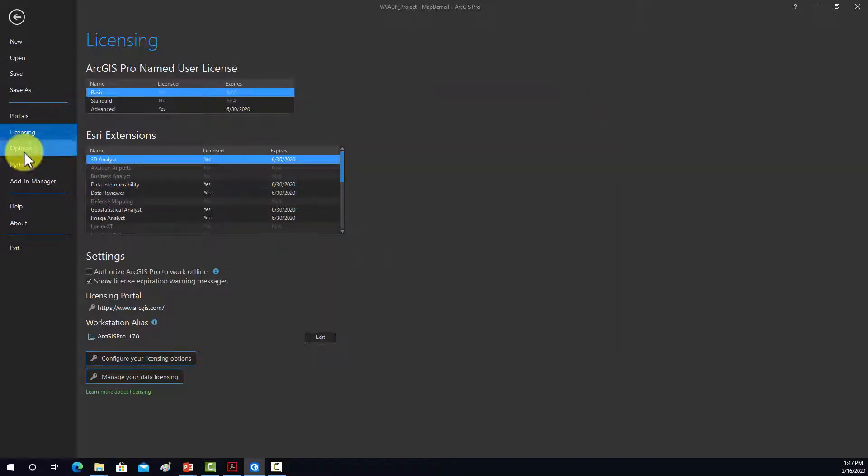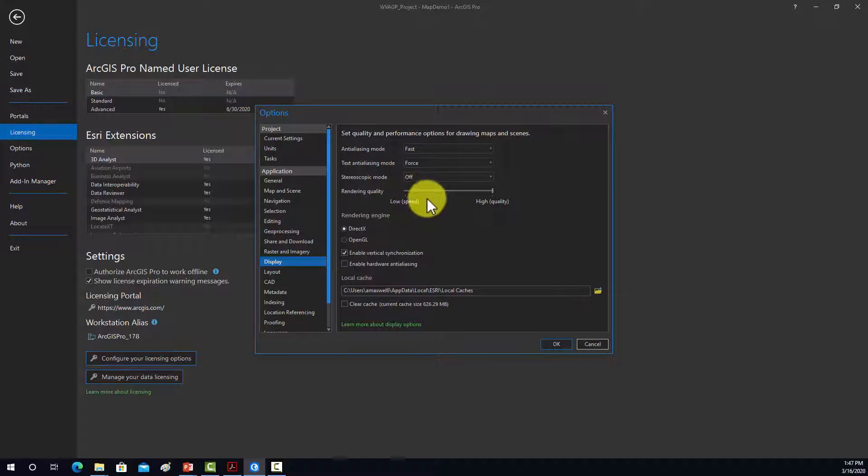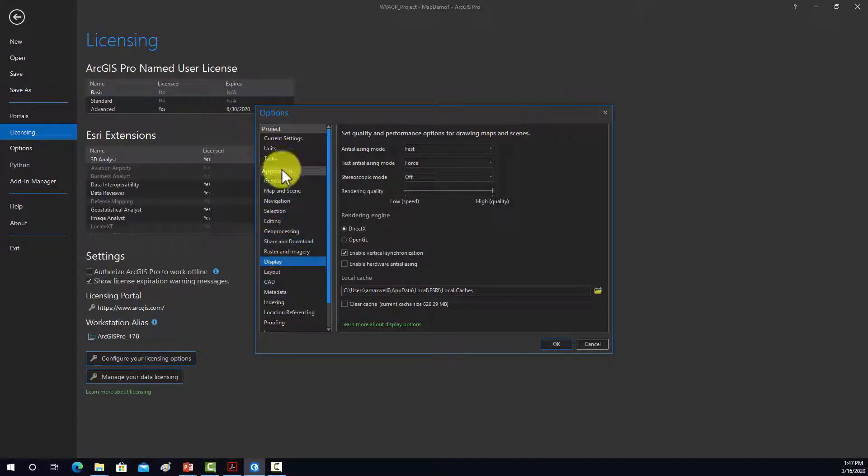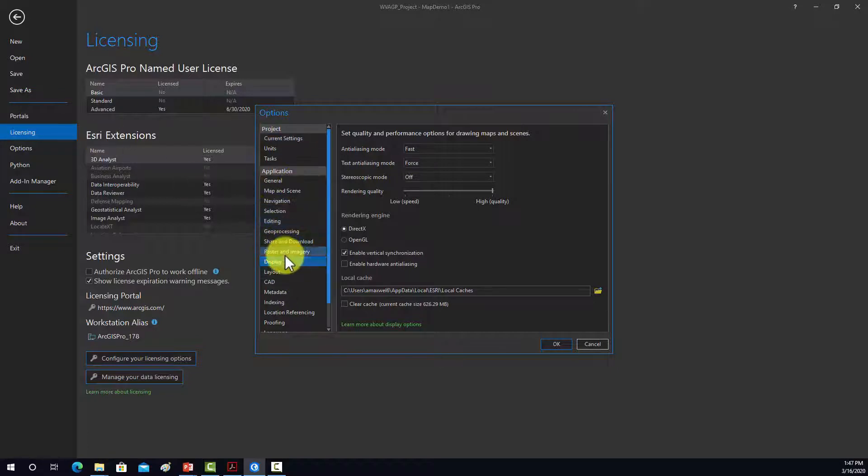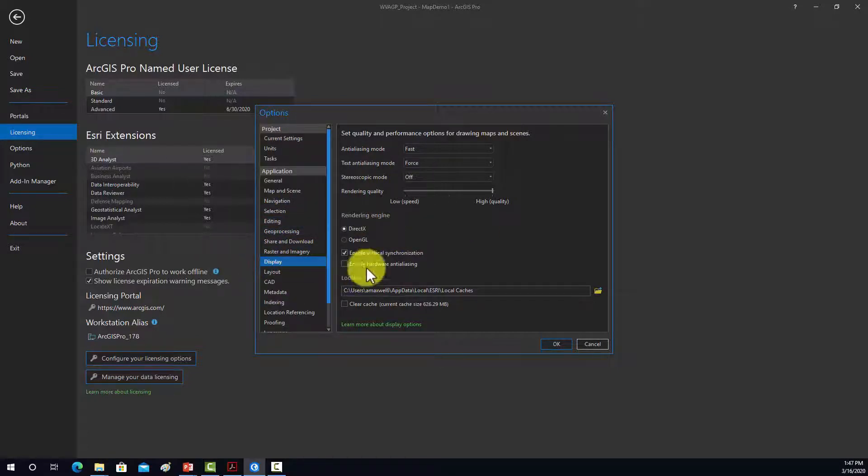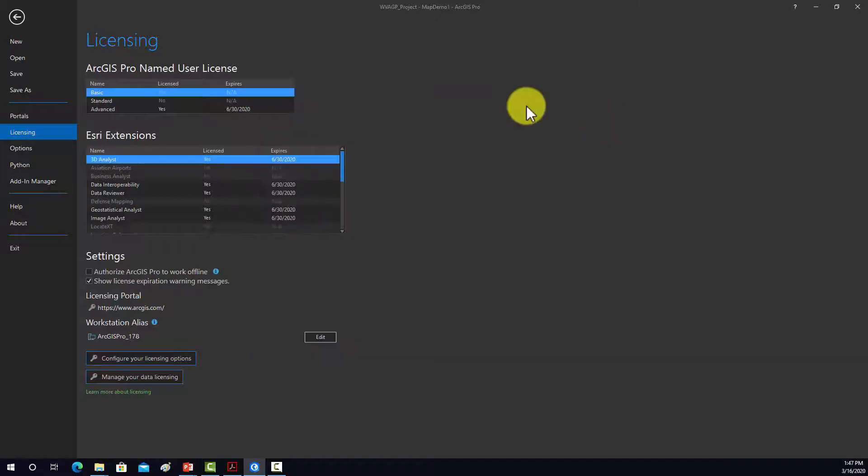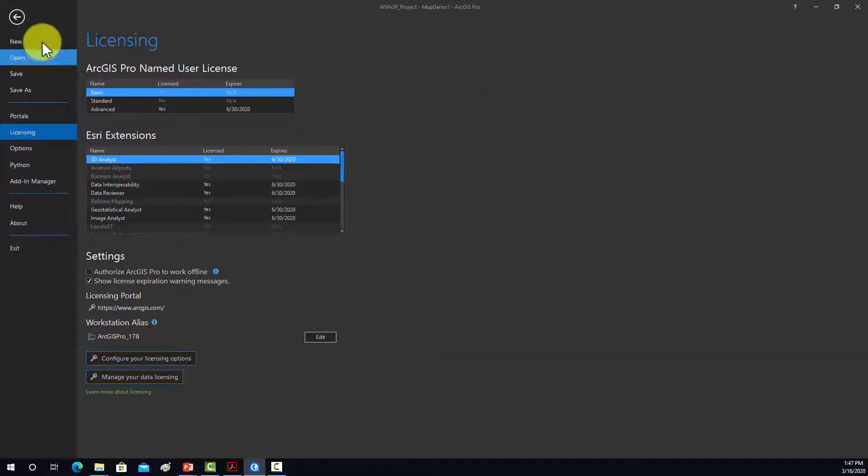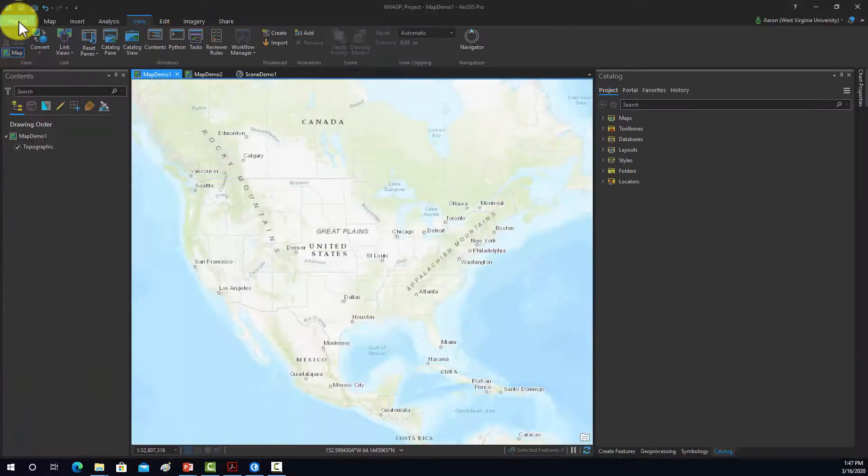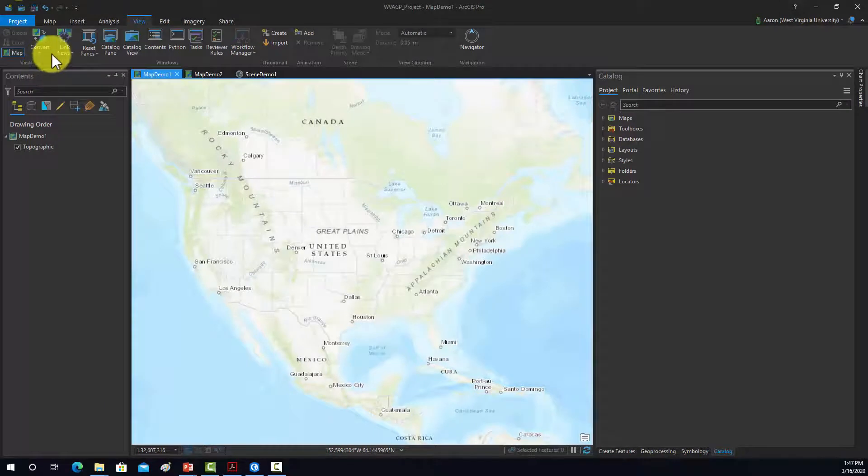Alright, options, again, that has to do with lots of different things. Again, there's lots of different options there. So I don't generally play around with lots of these, but you can set them if you want. So that's the bulk of the stuff that's under the project tab.